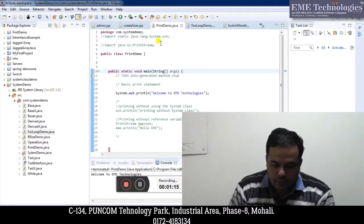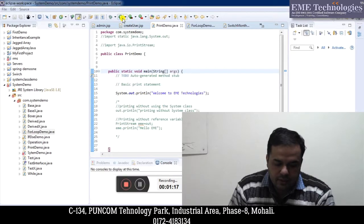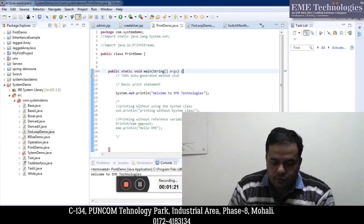Here you can see I have a class named PrintDemo in which I have a main method. I have a statement here: system.out.println, and I have passed 'Welcome to EMA Technologies' here. So let's run this. You can see it has printed 'Welcome to EMA Technologies'. So this is a way of printing something.